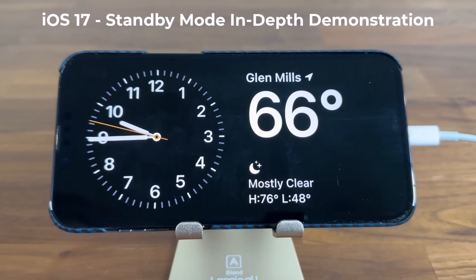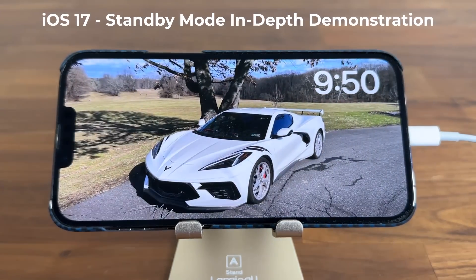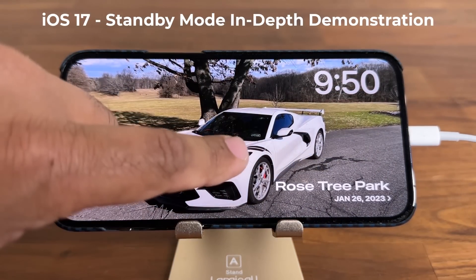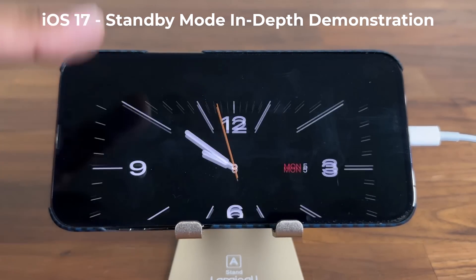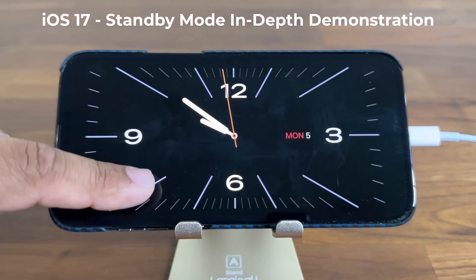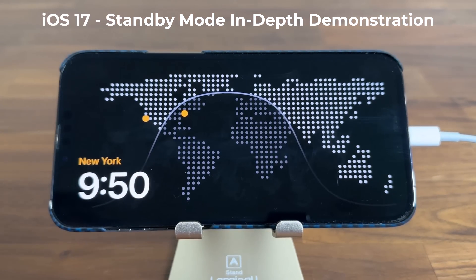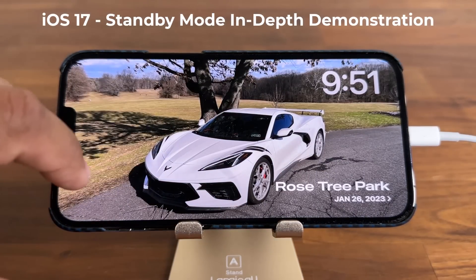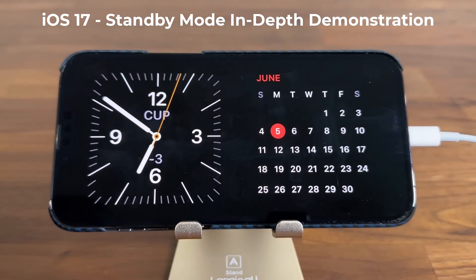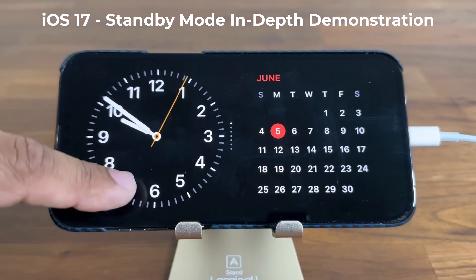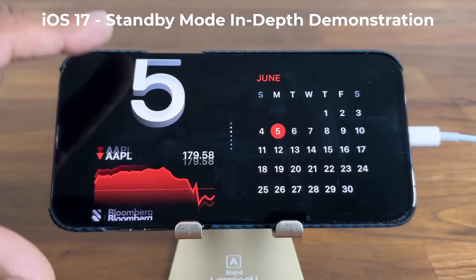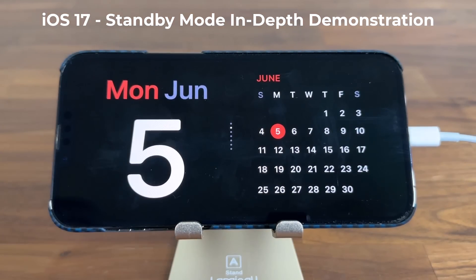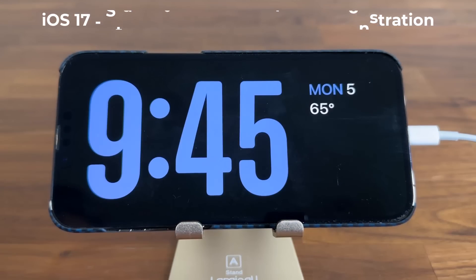Hey guys, Sock here from Socky TechEd. In today's video we are going to be talking about the brand new StandBy mode in iOS 17. I'm going to show you all the customization available and also how to activate the StandBy mode in the settings on your iPhone.